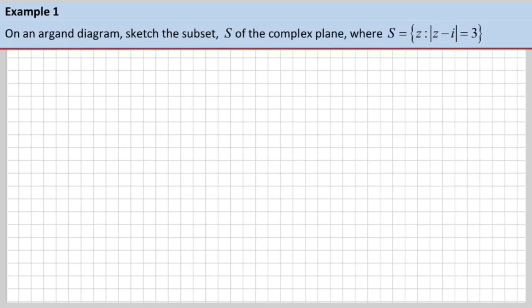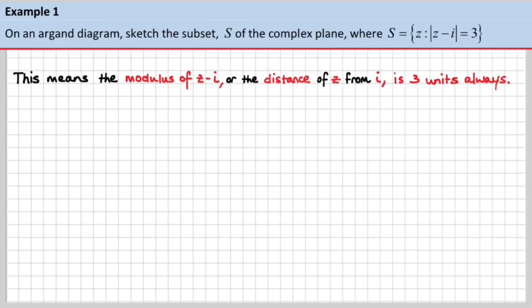Example 1. On an Argand diagram, we are to sketch the subset S of the complex plane where S is a set of numbers z such that the modulus of z minus i is equal to 3. This means that the modulus of z minus i — in other words, the distance of z from the point where z would equal i — is always 3 units.